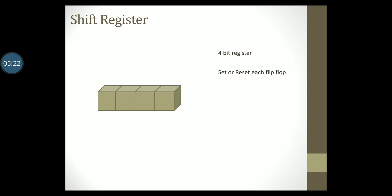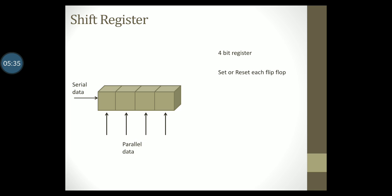I can load data into this register serially, that is one bit at a time starting from the first flip-flop. Or I can load the data simultaneously through all the flip-flops, which is nothing but parallel data transfer.